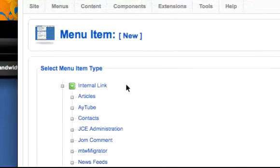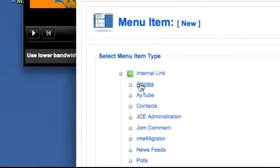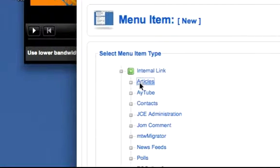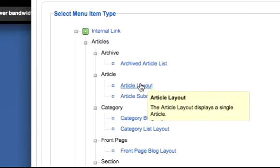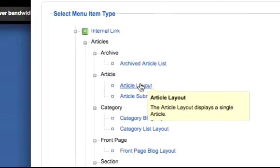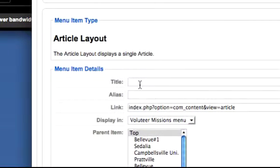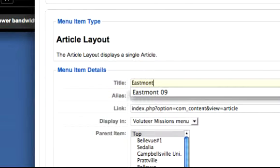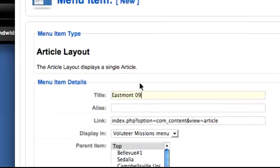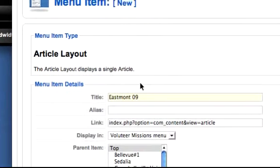It will be an item for an article and will have an article layout. We'll give it a title: Eastmont 09.